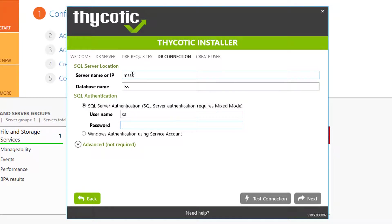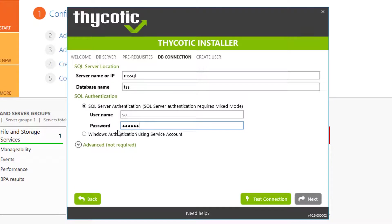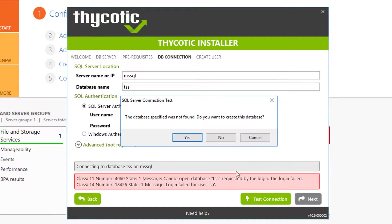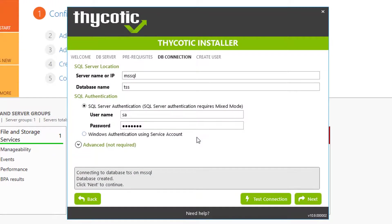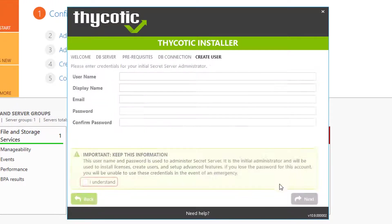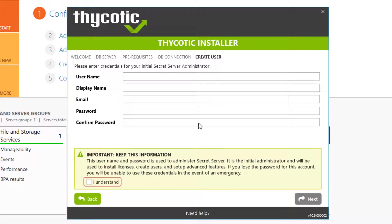We're going to use SA and password. So the database specified wasn't found. TSS database not found. Do you want to create this database? Of course. We're going to create this database. And then next step. We're going to create a user.